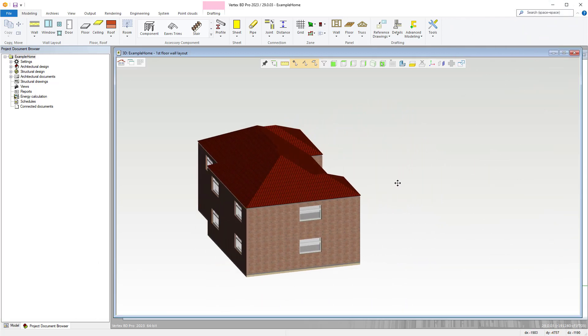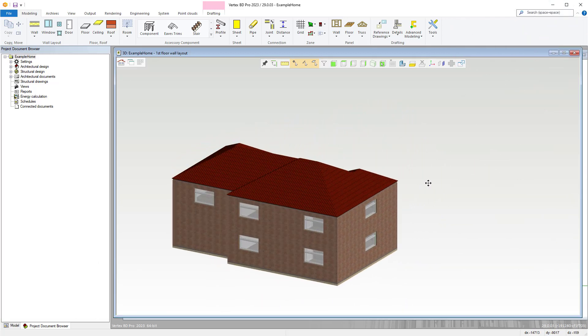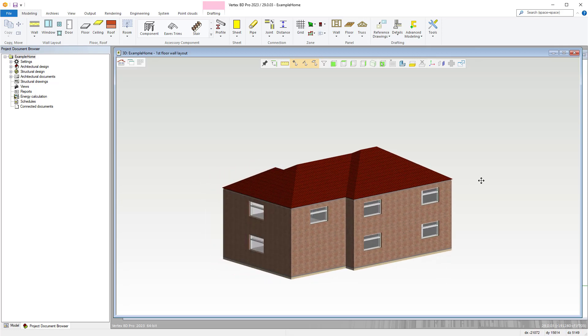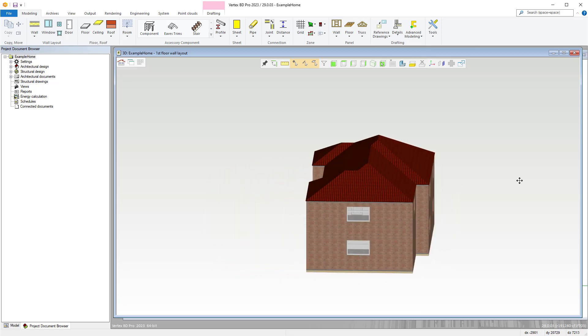Hello, thanks for joining us for our new video series showcasing Vertex BD Wood.